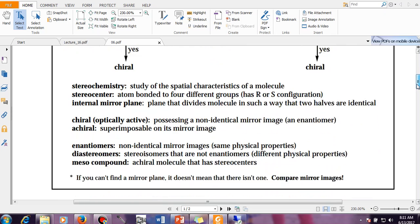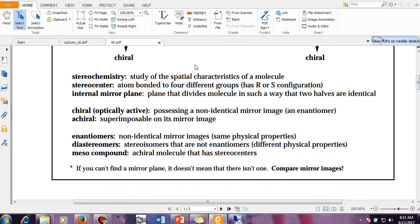Now let us go over key definitions. Stereochemistry is the study of spatial characteristics of molecules — how ligands are oriented in three-dimensional space. If different spatial orientations give rise to different molecules, those are called stereoisomers. A stereocenter or chiral center is a carbon with four different groups. A mirror plane is a plane dividing a molecule into two similar halves. A chiral molecule possesses a non-identical mirror image, also called an enantiomer.